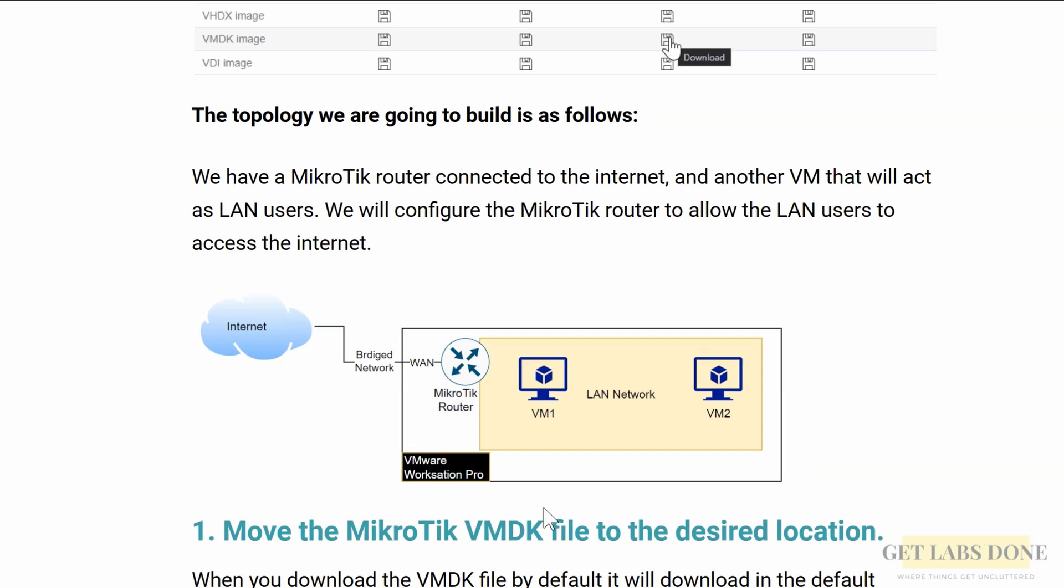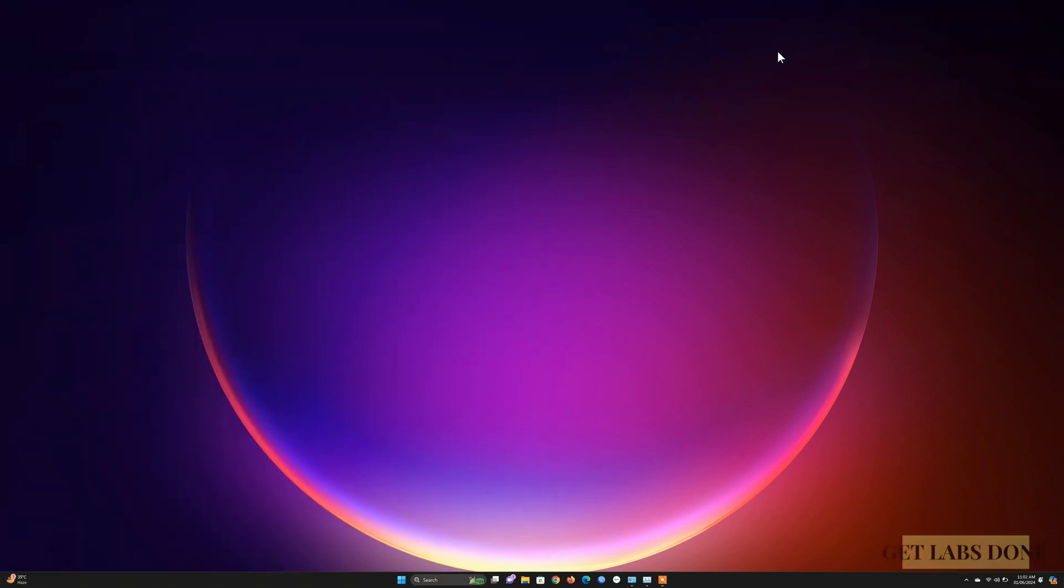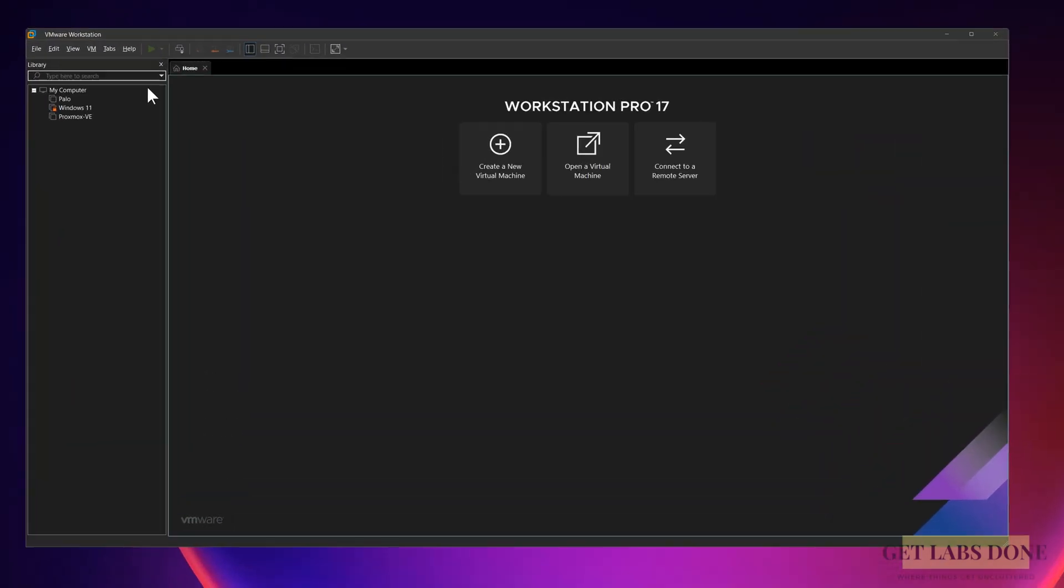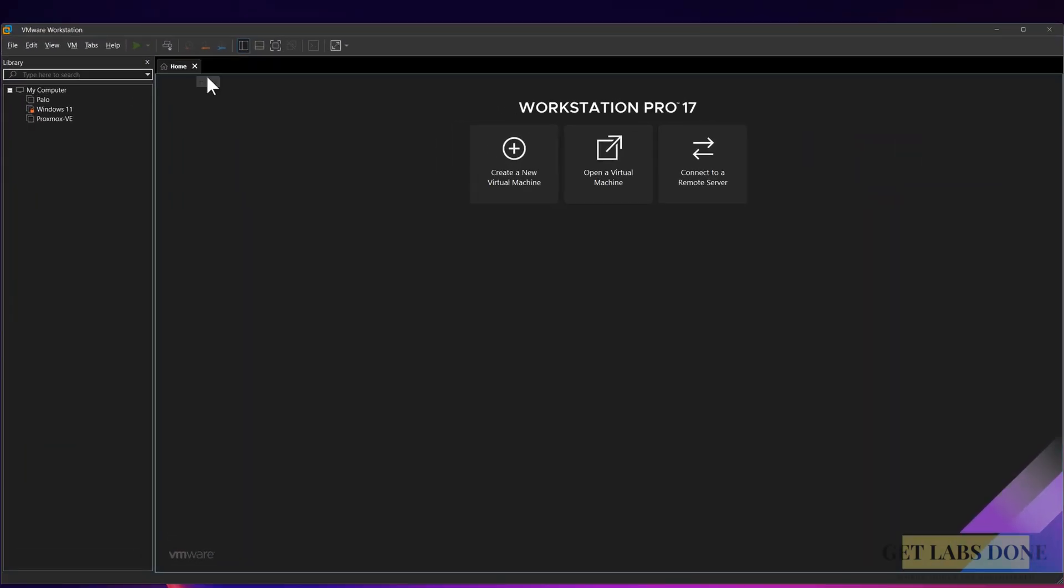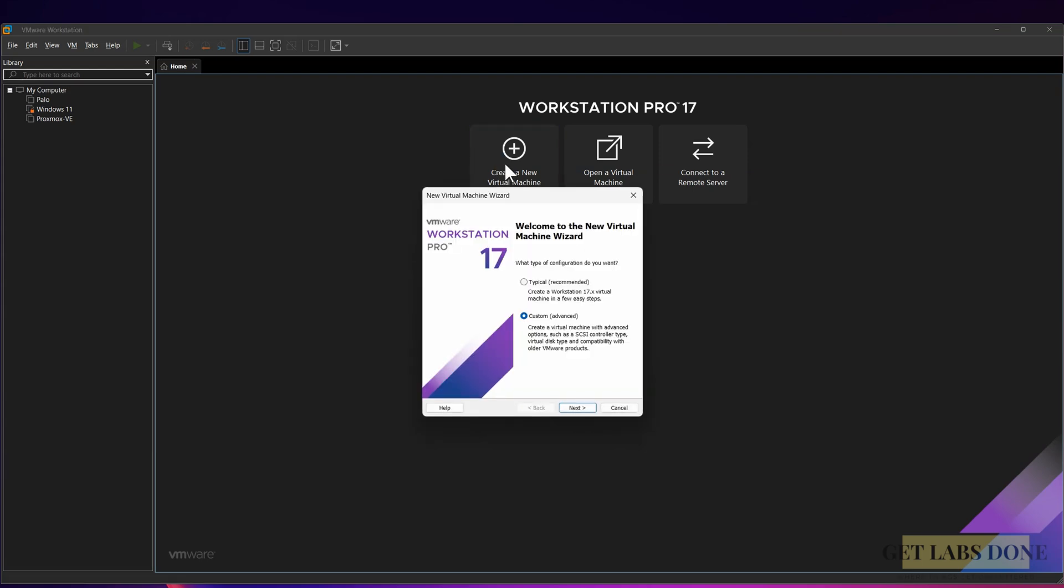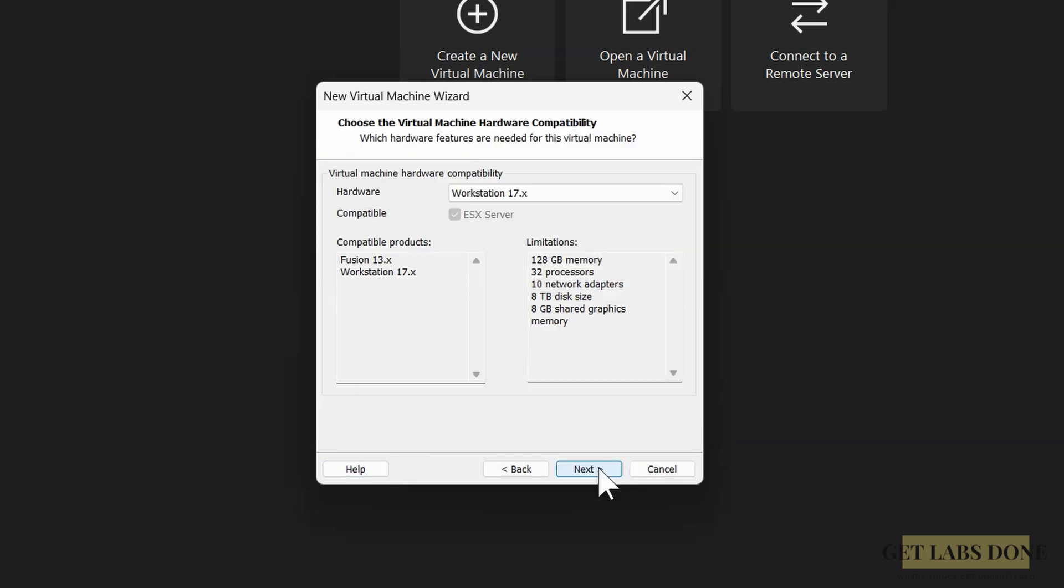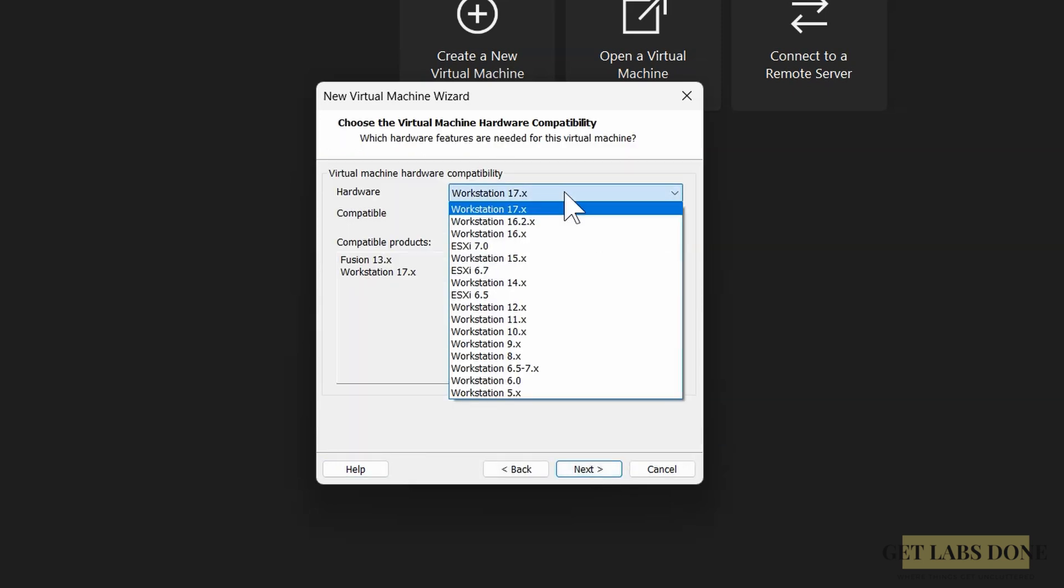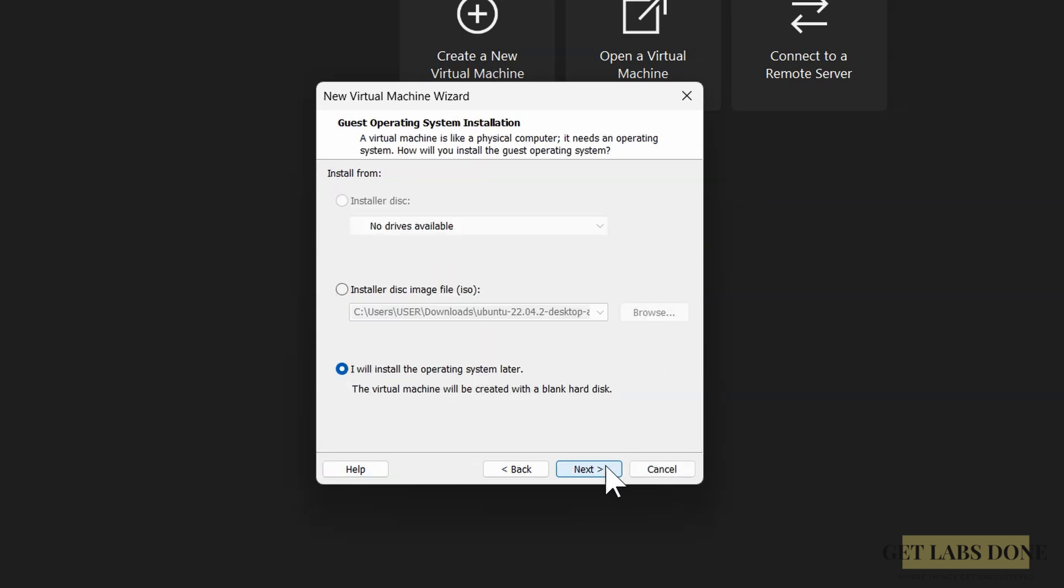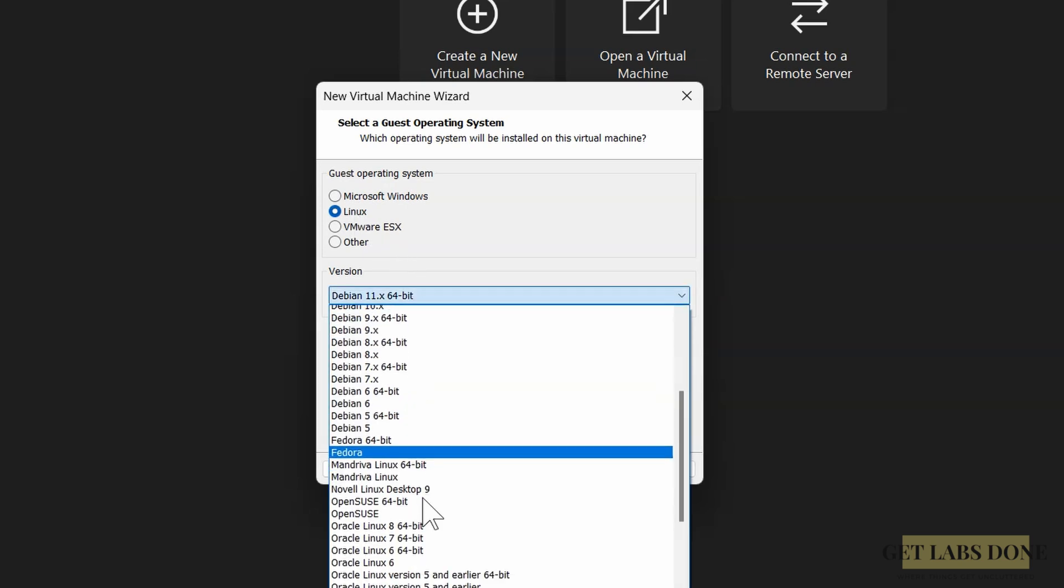Now to step 2: configure the MikroTik virtual machine in VMware Workstation Pro. Open VMware Workstation Pro, click on create new virtual machine icon to start the virtual machine creation process. In the VM creation wizard, choose custom and click on next. Leave hardware compatibility to default - in my case, I have Workstation 17.x, that's fine - and click on next. Choose 'I will install the operating system later' and click on next. Choose guest operating system as Linux and version Other Linux 5.x kernel 64-bit, and click on next.